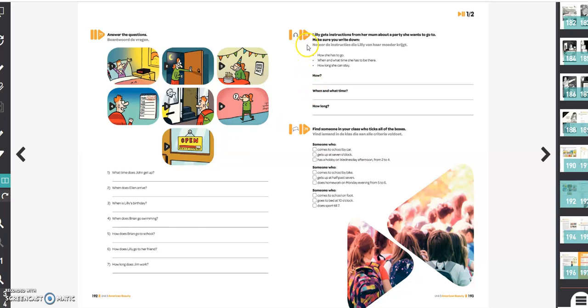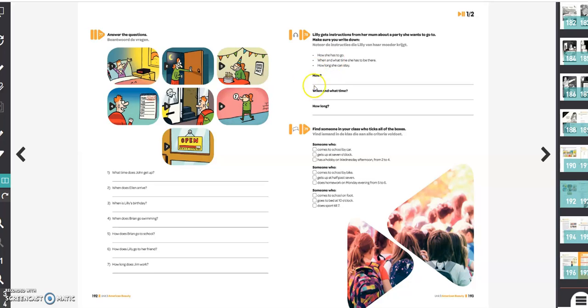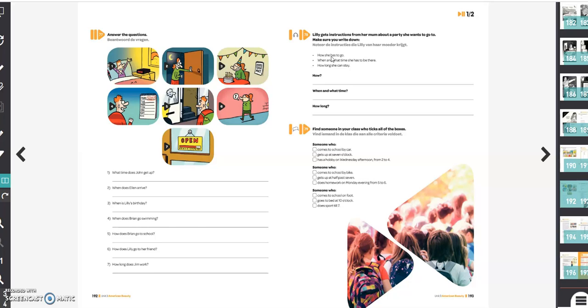Exercise 78, this is the last one. Lily gets instructions from her mum about a party she wants to go to. Make sure you write down how she has to go, when and what time she has to be there, and how long she can stay. You have to listen to a fragment and that's on Polpo. If you go to your digital diary, there's a digitale planner. Dan ga je naar lesmateriaal en daar vind je normaal gezien een link om naar Polpo te gaan. Je kan gewoon inloggen met Smart School. So that's for the exercises in your workbook.